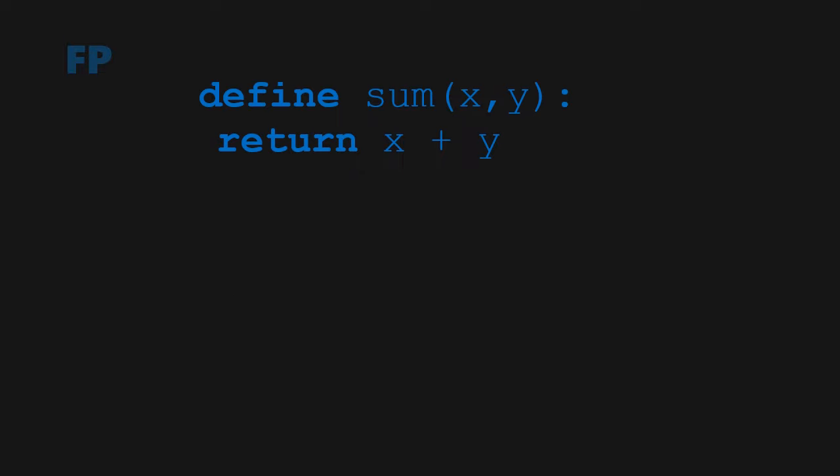The function sum, which takes in x plus y, takes in the two parameters and just returns their sum. Sum of 30 and 50 returns 80, and so on.